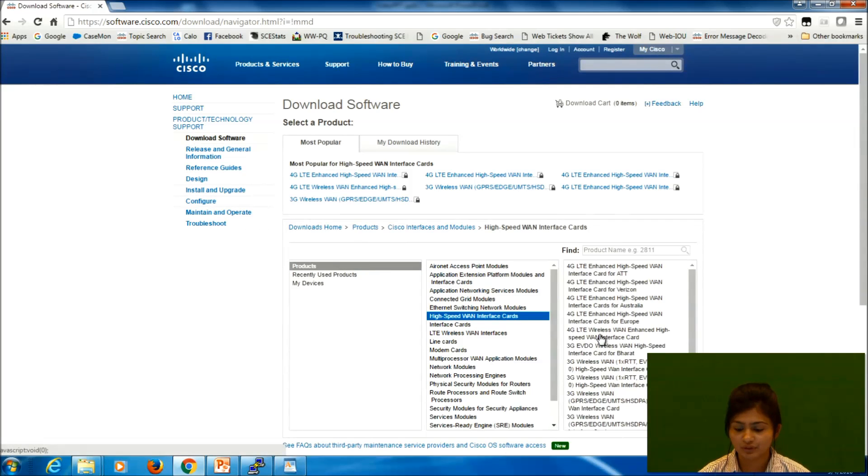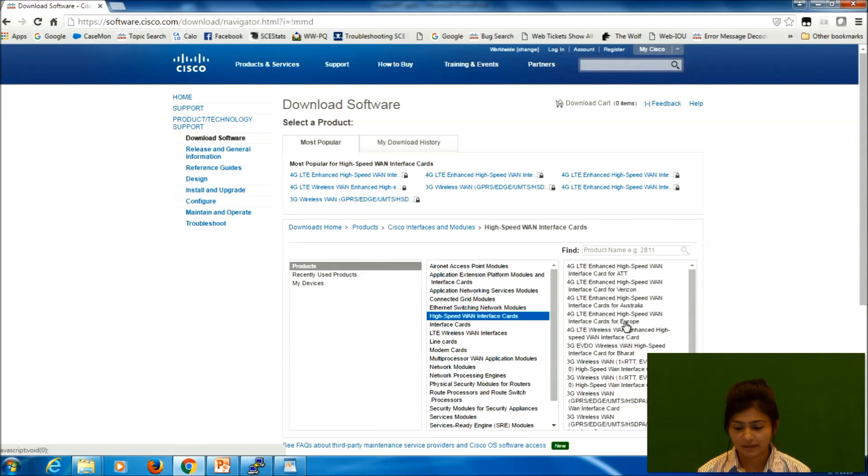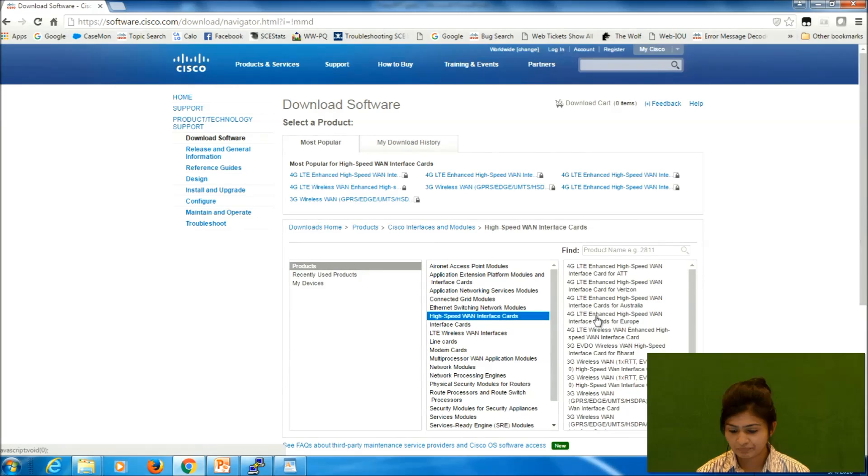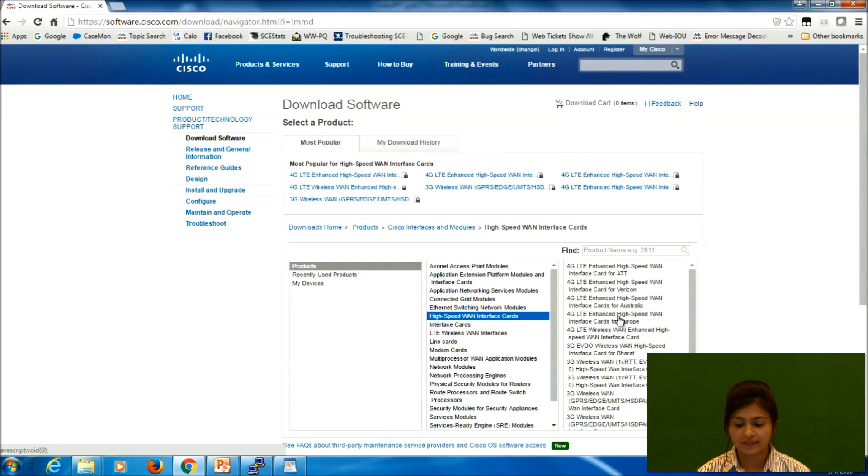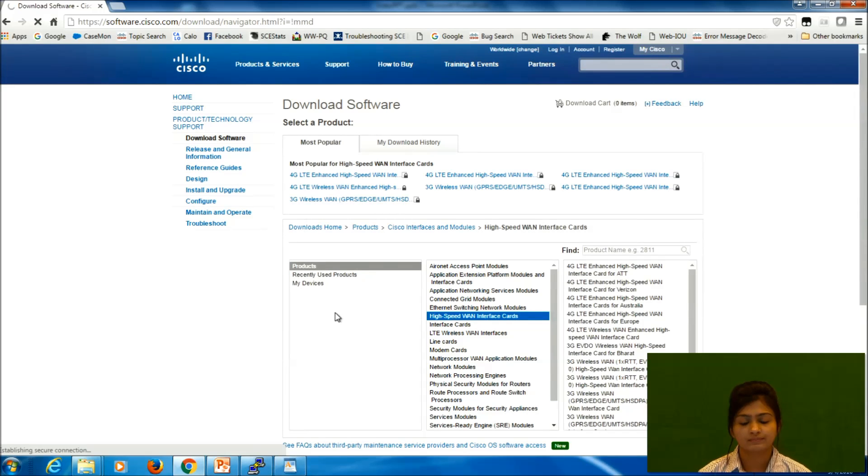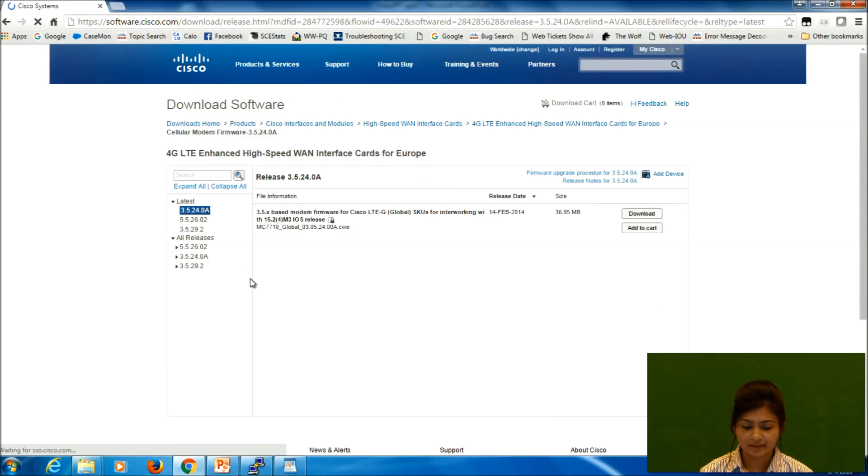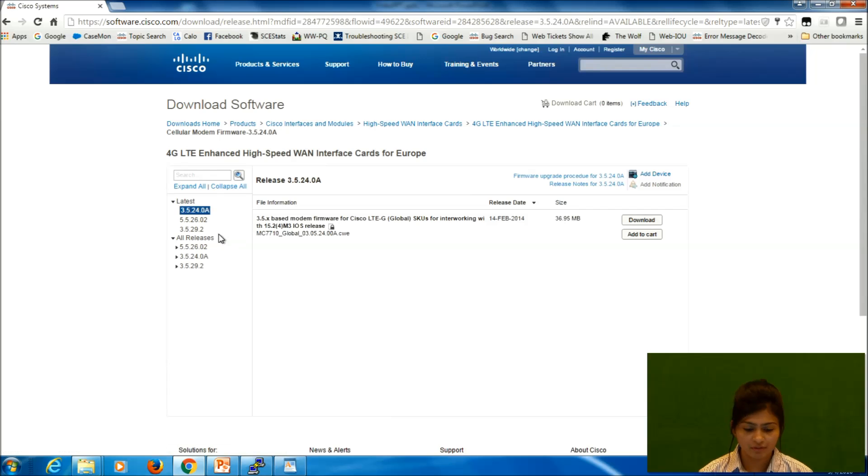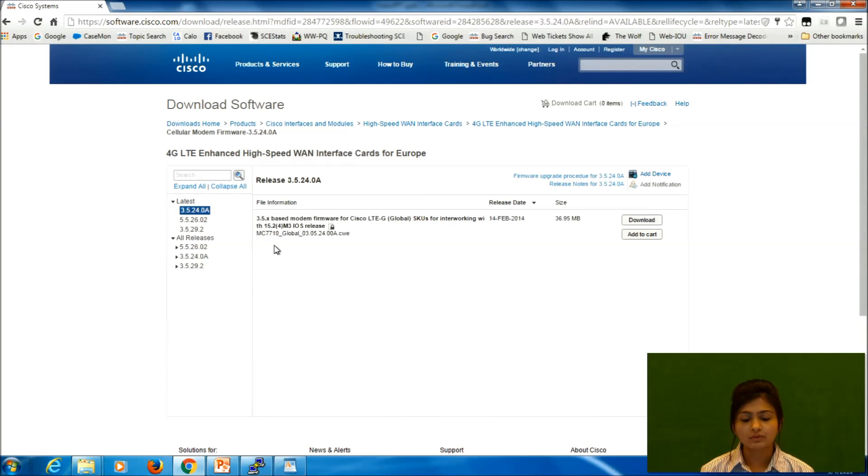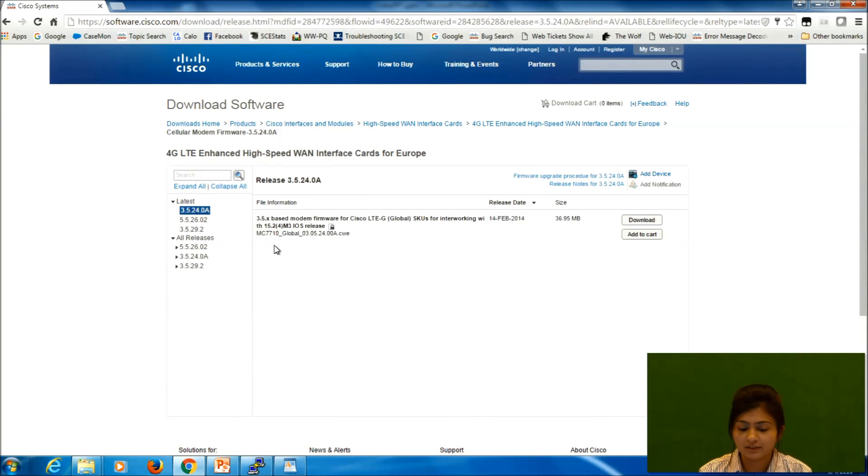So these are the different cards that we use with 3G 4G devices. We can use whatever card we have. I selected one 4G LTE EHWIC card for Europe.